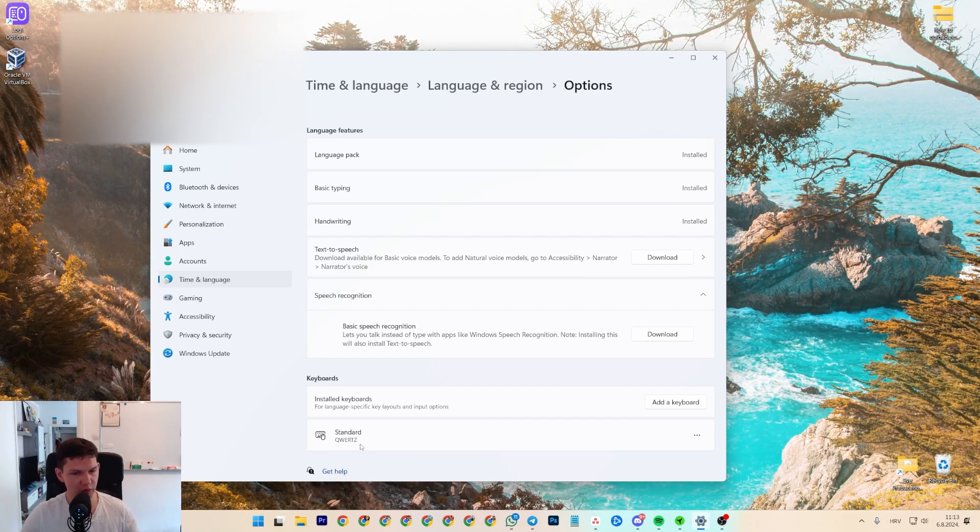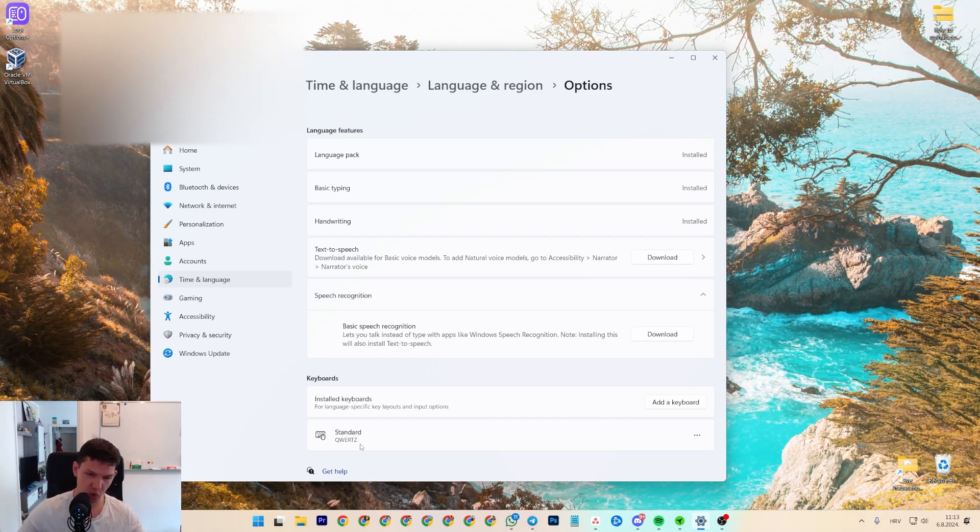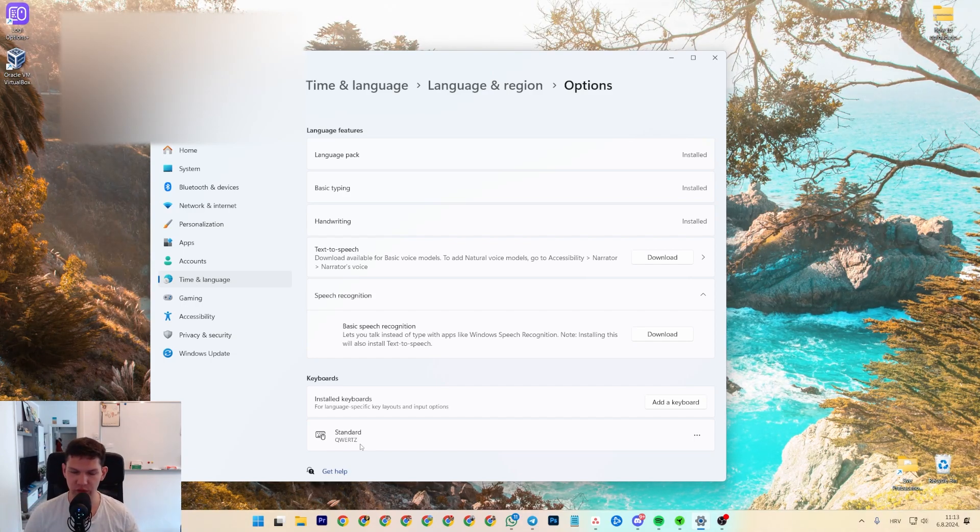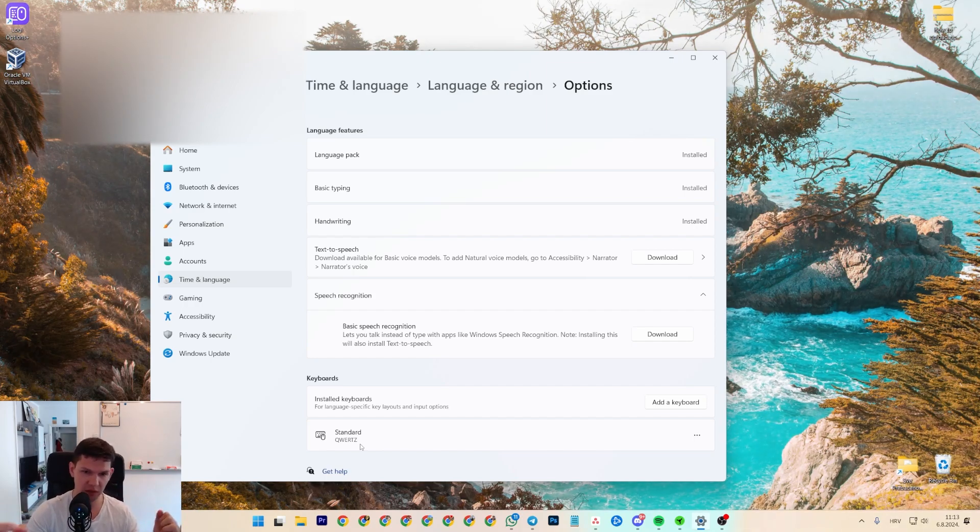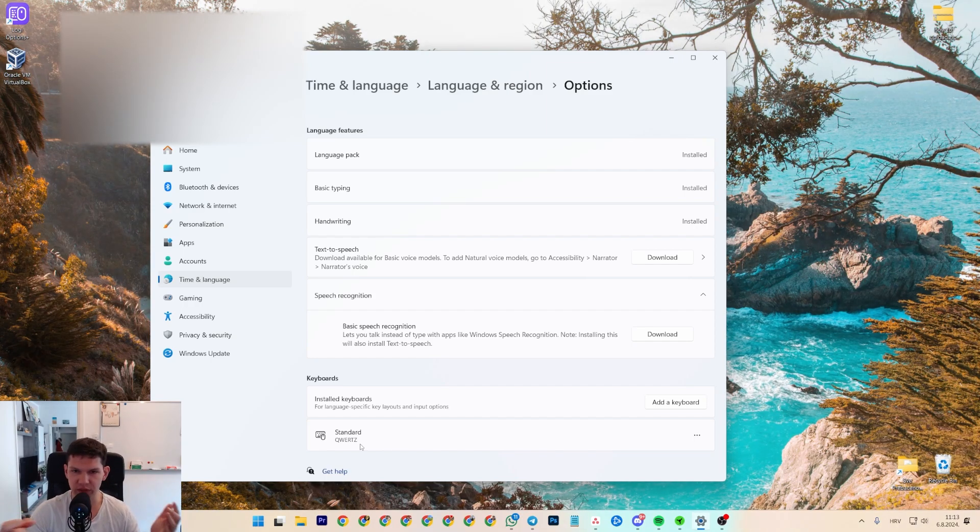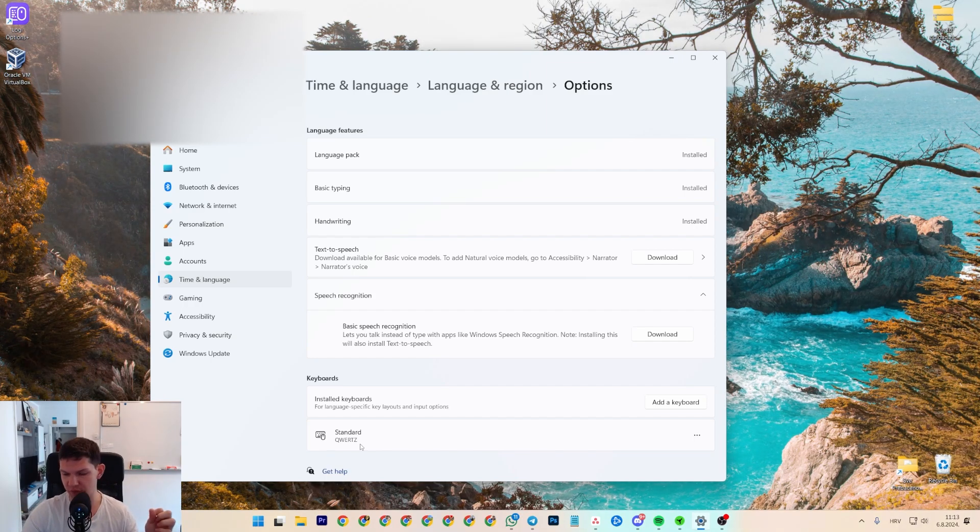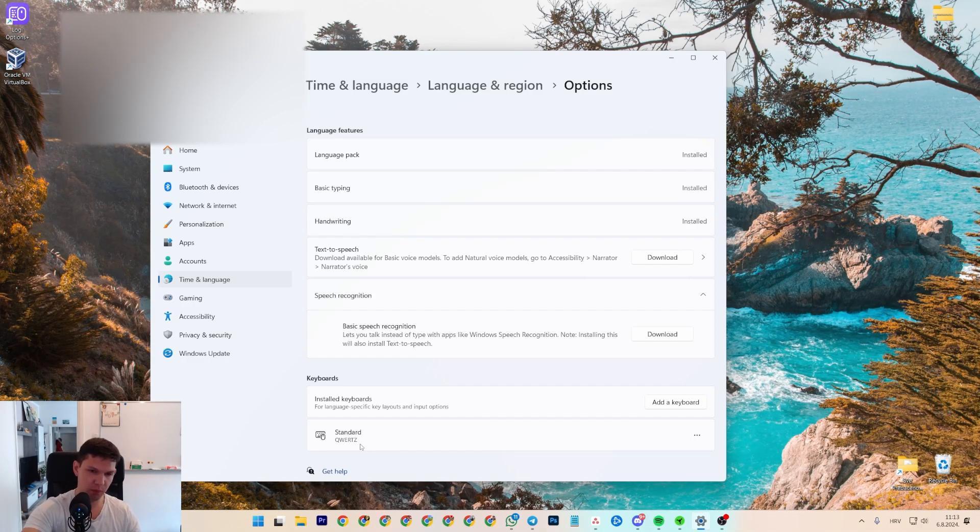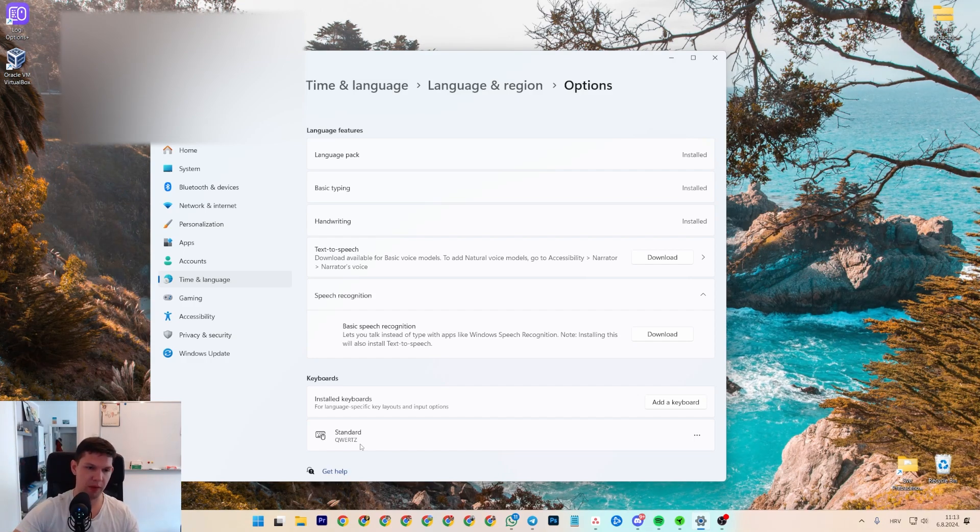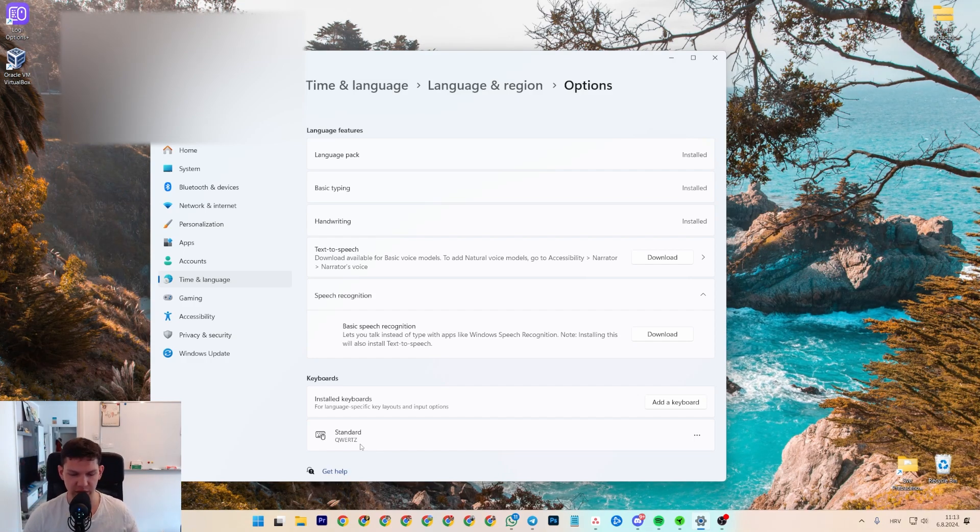Now, I know you can swap out the keys, and this video is not about how to physically swap out the keys, but it's pretty simple. You just turn off the keyboard, pop it out, pop it back in, and that's pretty much it.